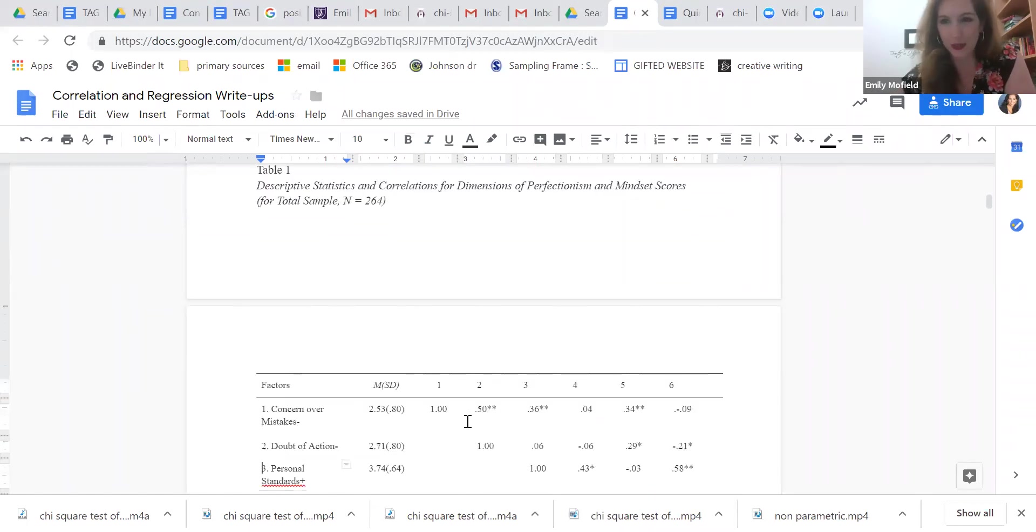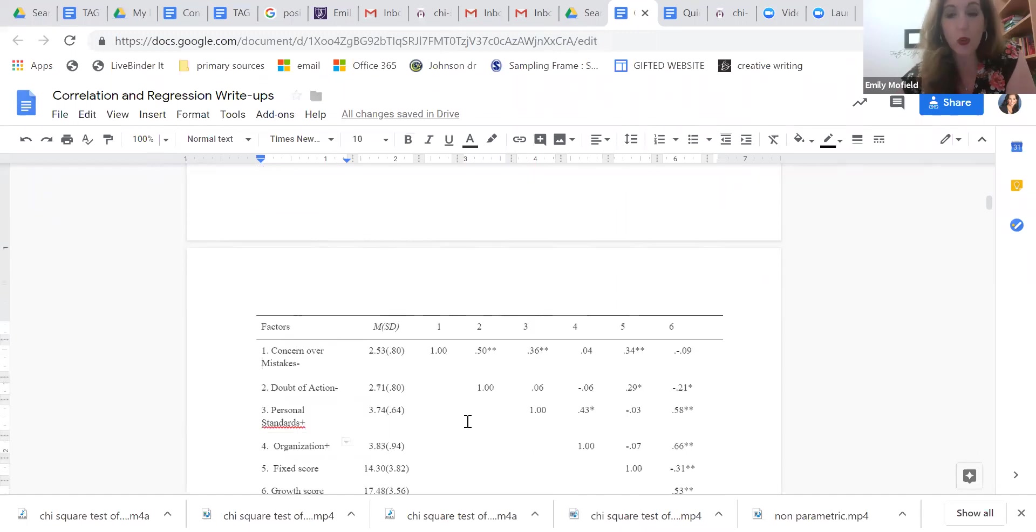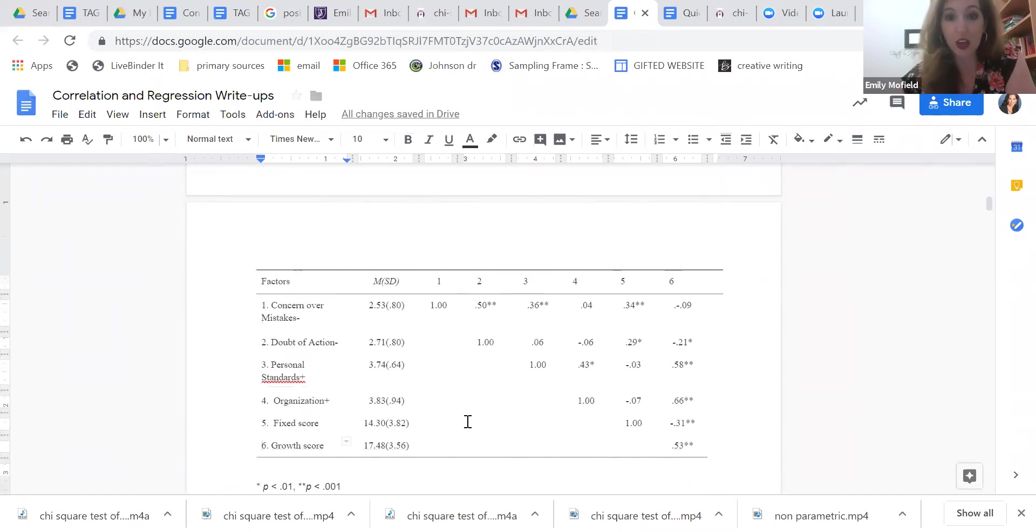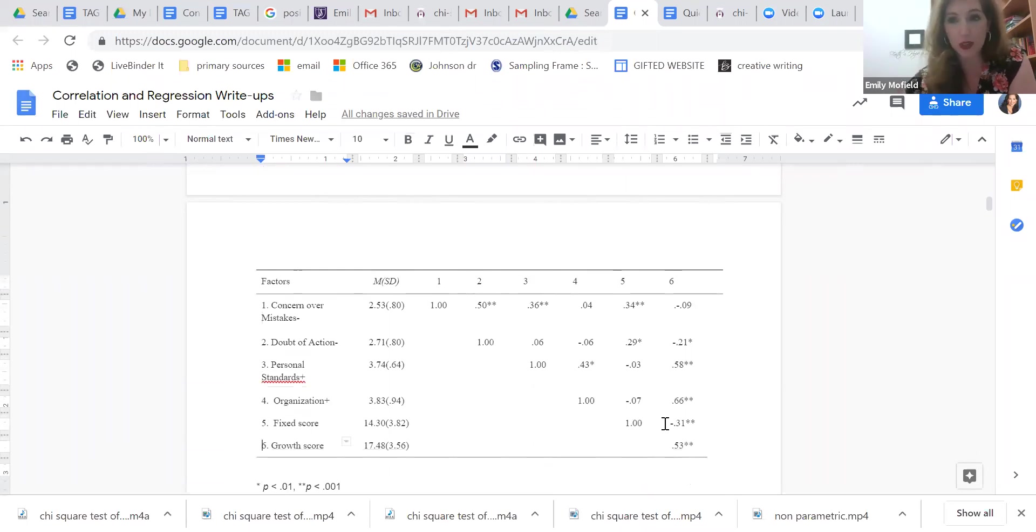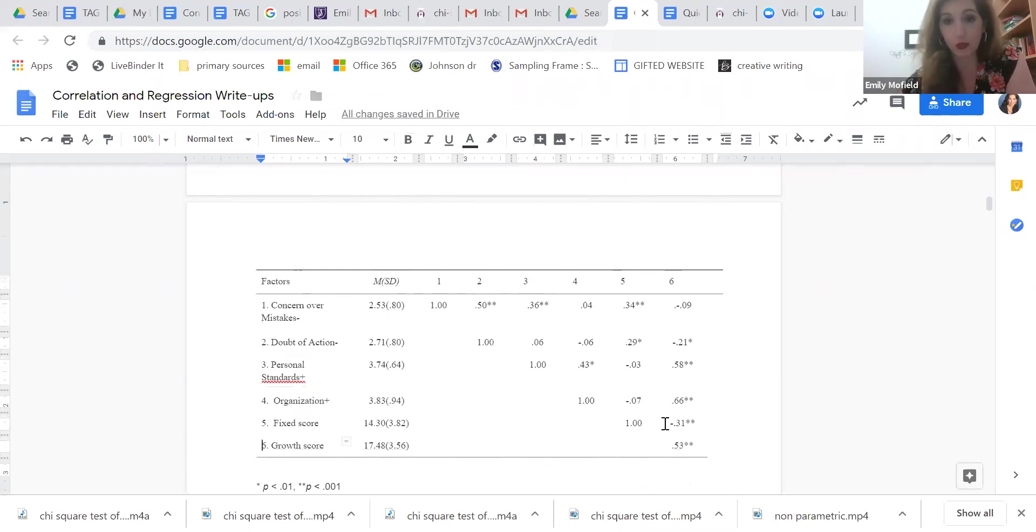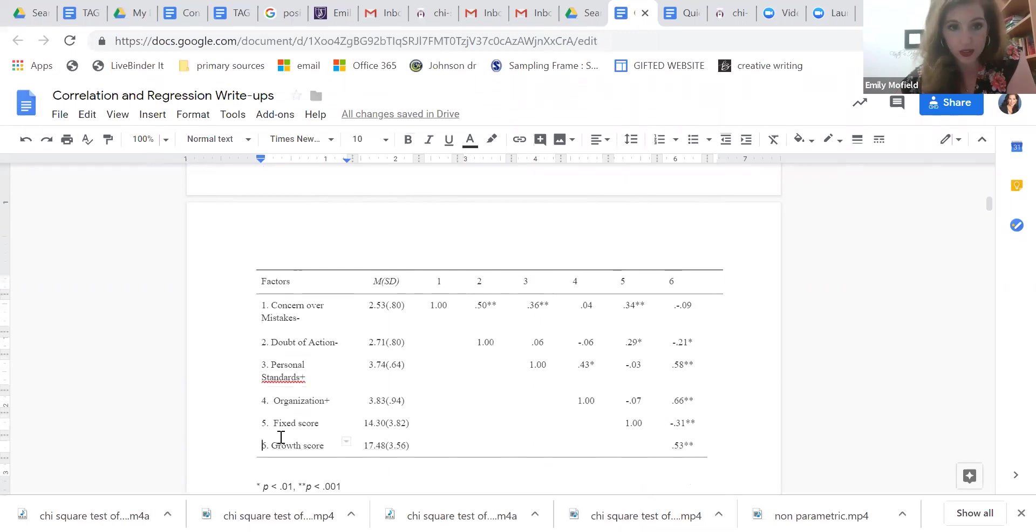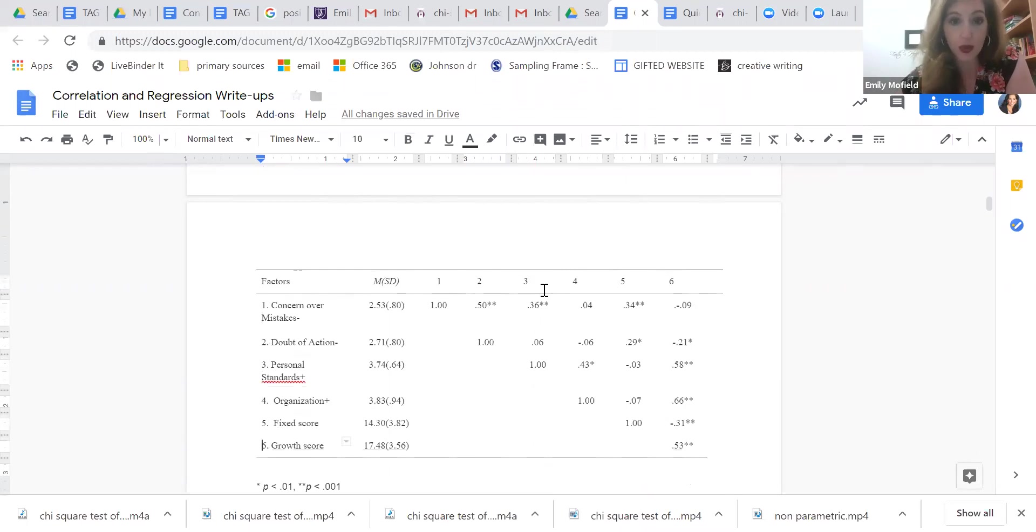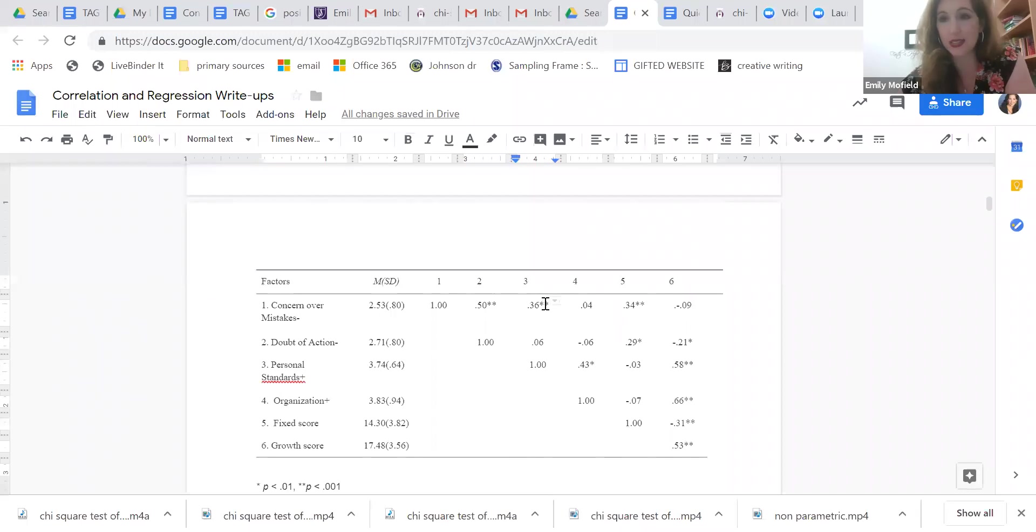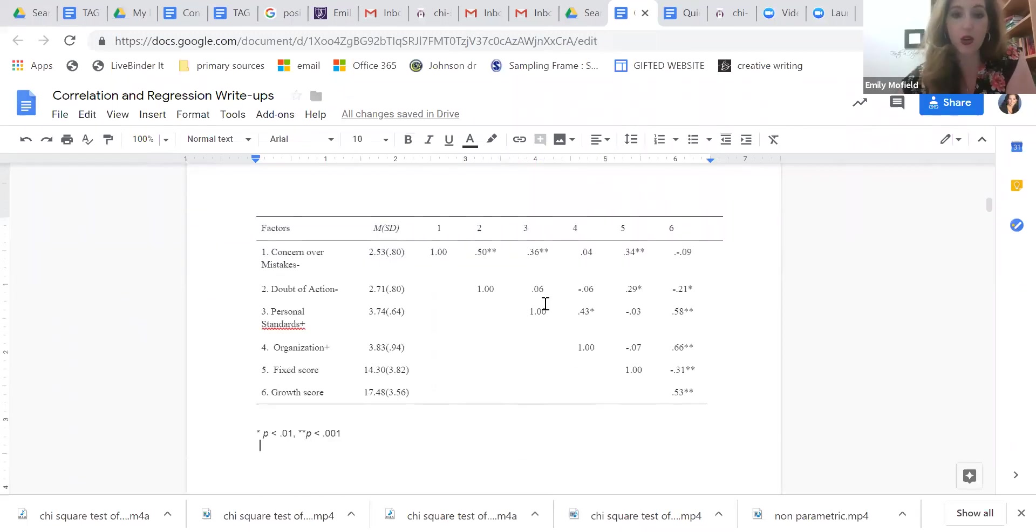Something I should have told you in the correlational video: when you have a lot of data and you need to make a table, it would look very much like this. Now I copied and pasted this from a Word document into a Google document. But look at how these factors that I looked at are numbered. And then the correlations are reported here. So this is the correlation between concern over mistakes and personal standards, and it is statistically significant. And I've noted which ones are statistically significant at what level.